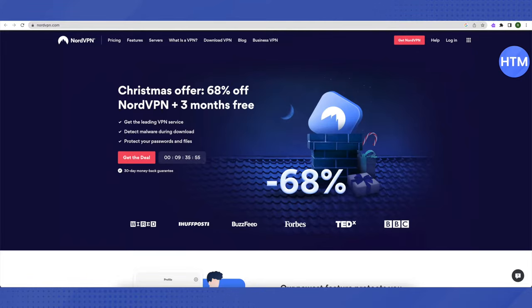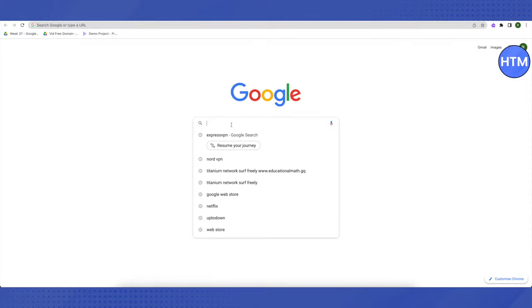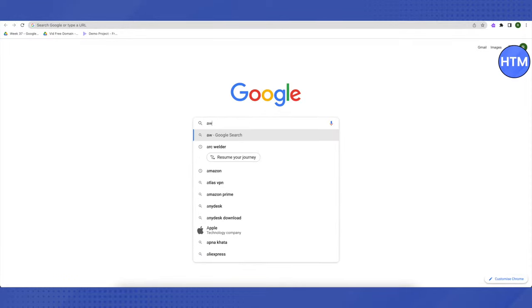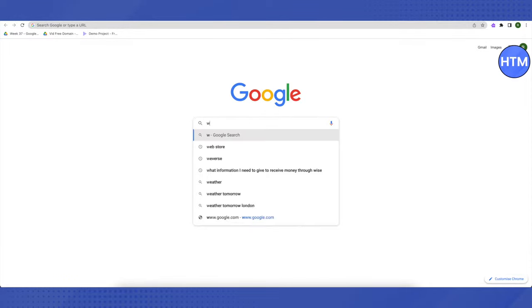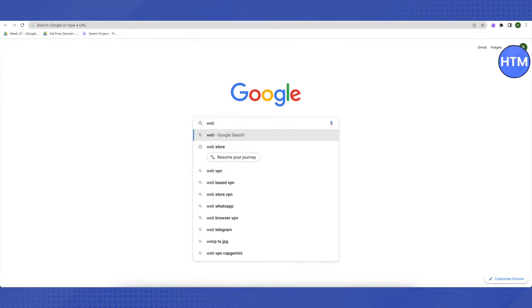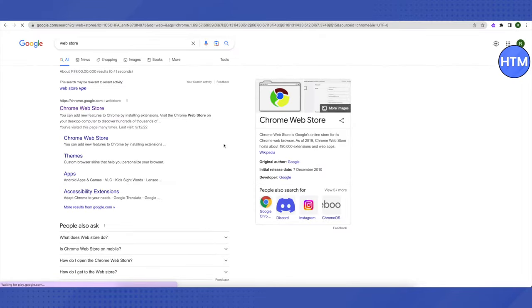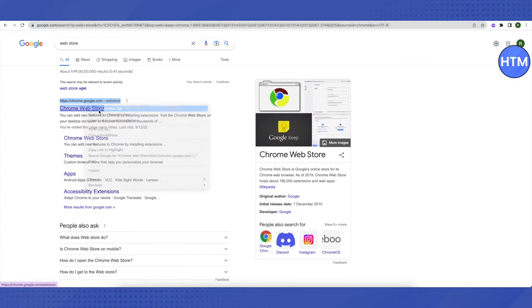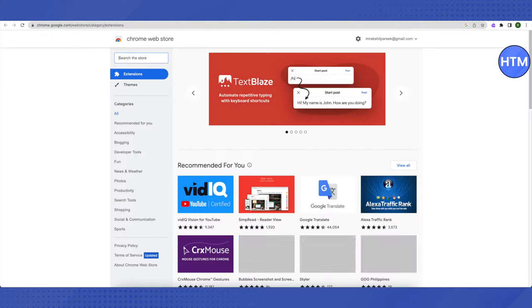For this, you need to go to your browser and search for Web Store. It is basically a Google Web Store. Just open up the very first link that you will see on Google and let it open.